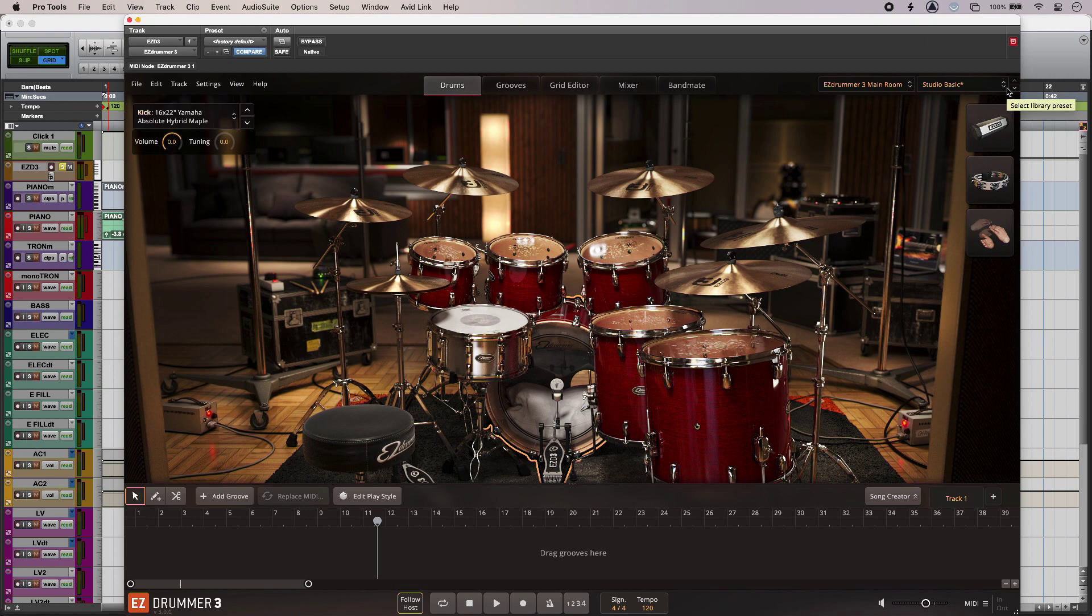So Easy Drummer 3 gives us three brand new rooms with seven new drum kits. Let's have a listen to some of those.